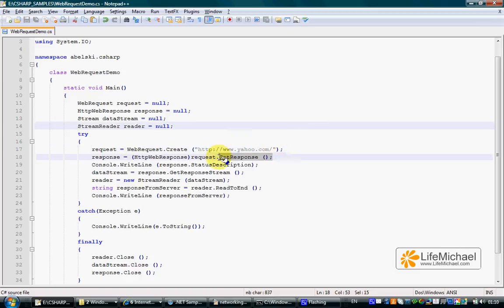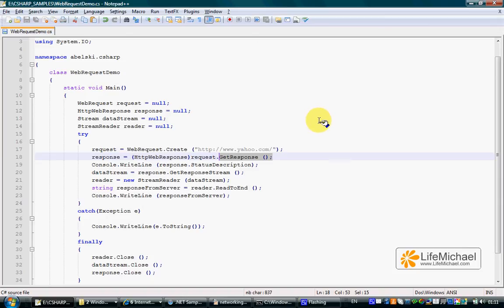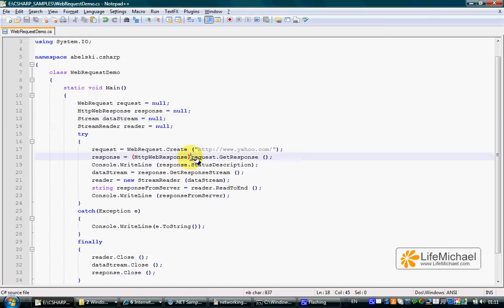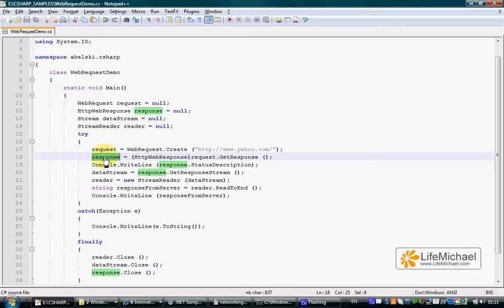Calling the getResponse method on our WebRequest object, we get a WebResponse object. Here we cast its type into HTTPWebResponse.